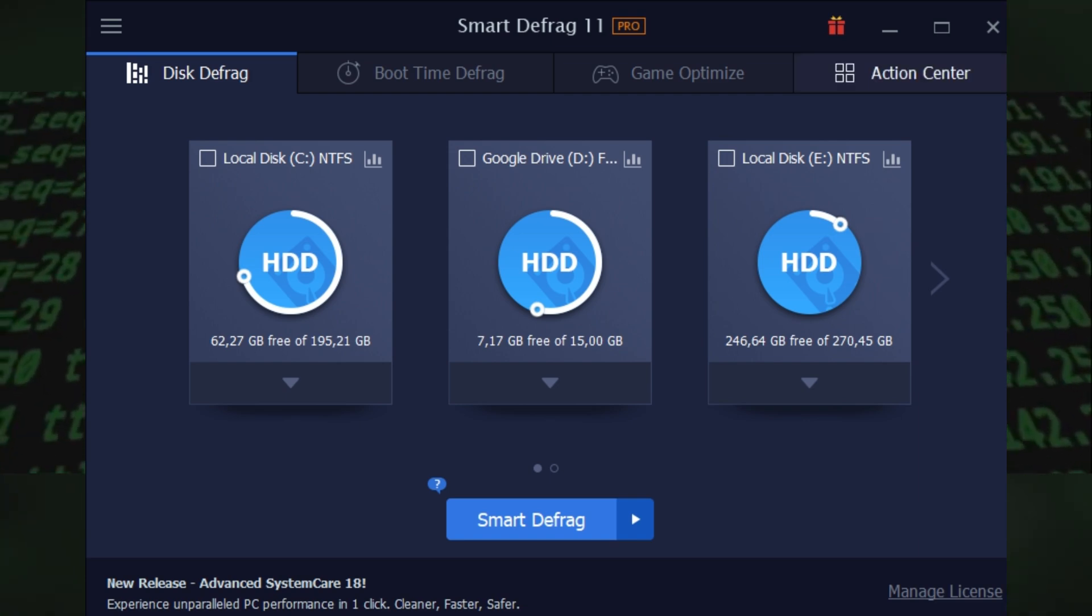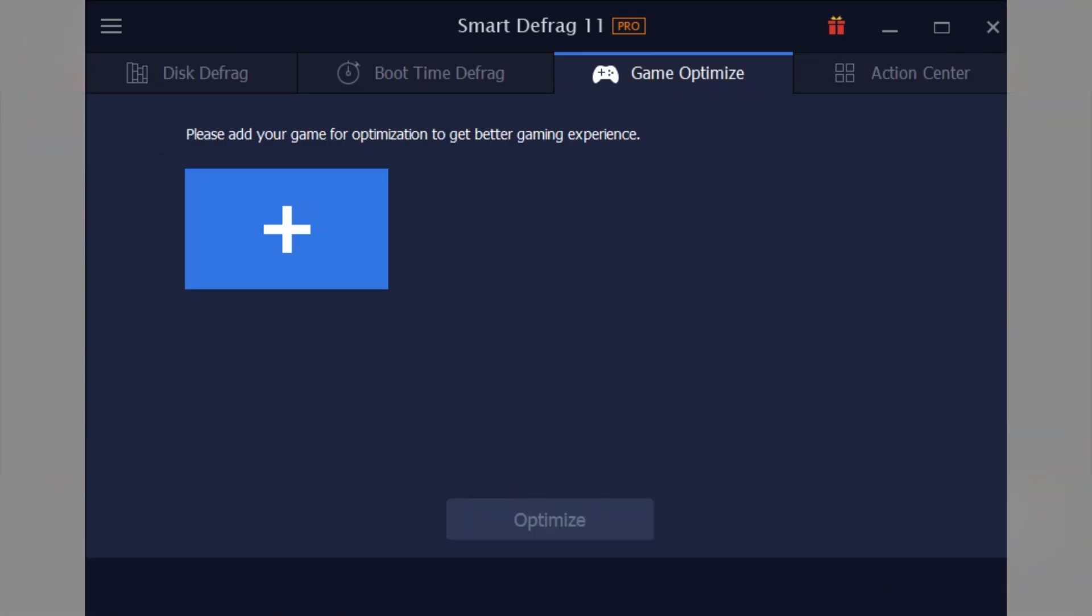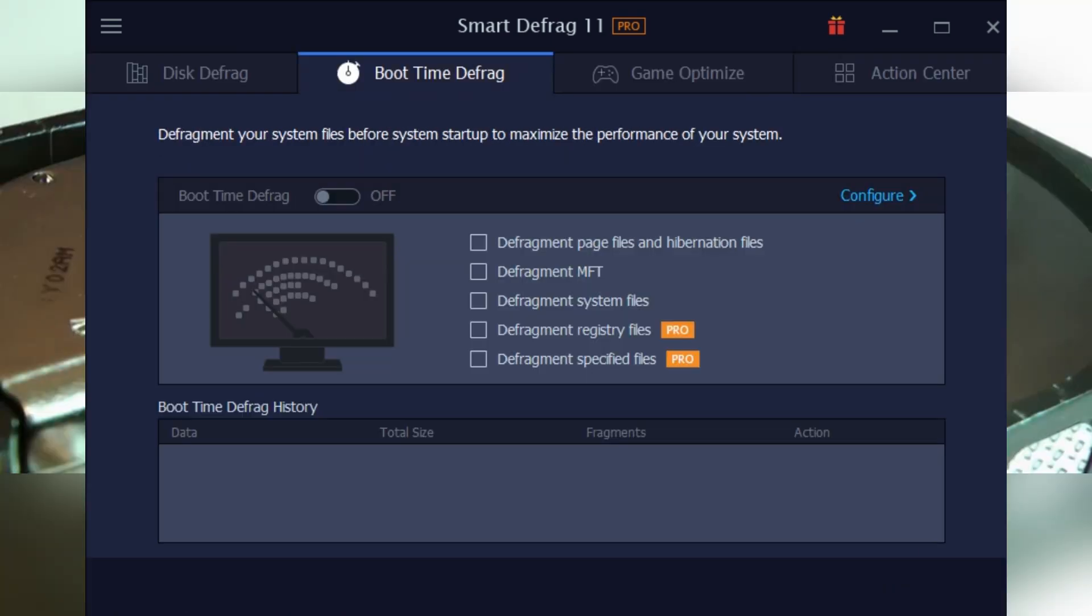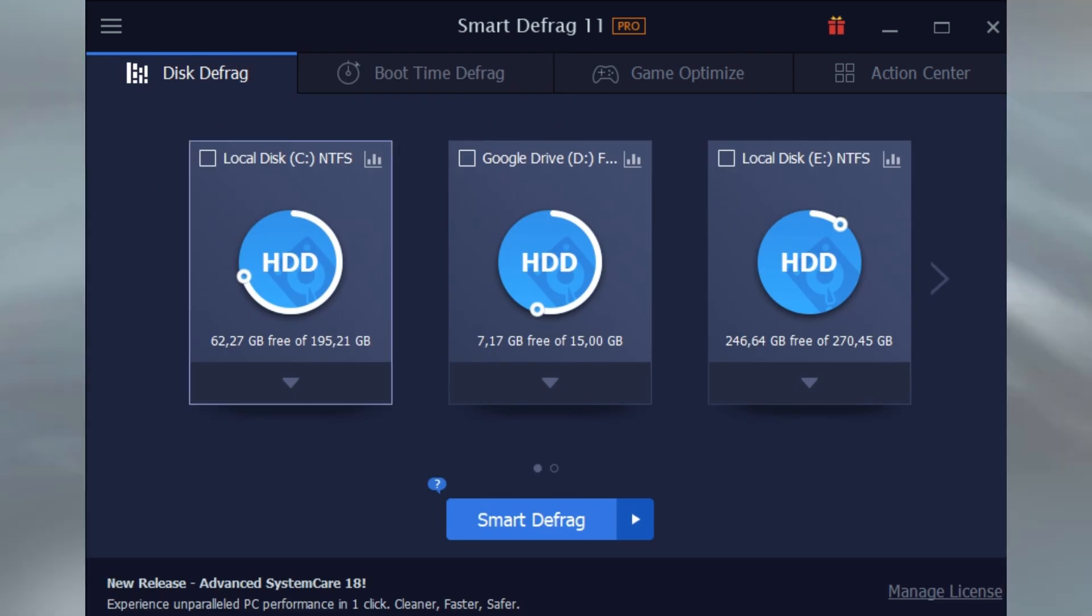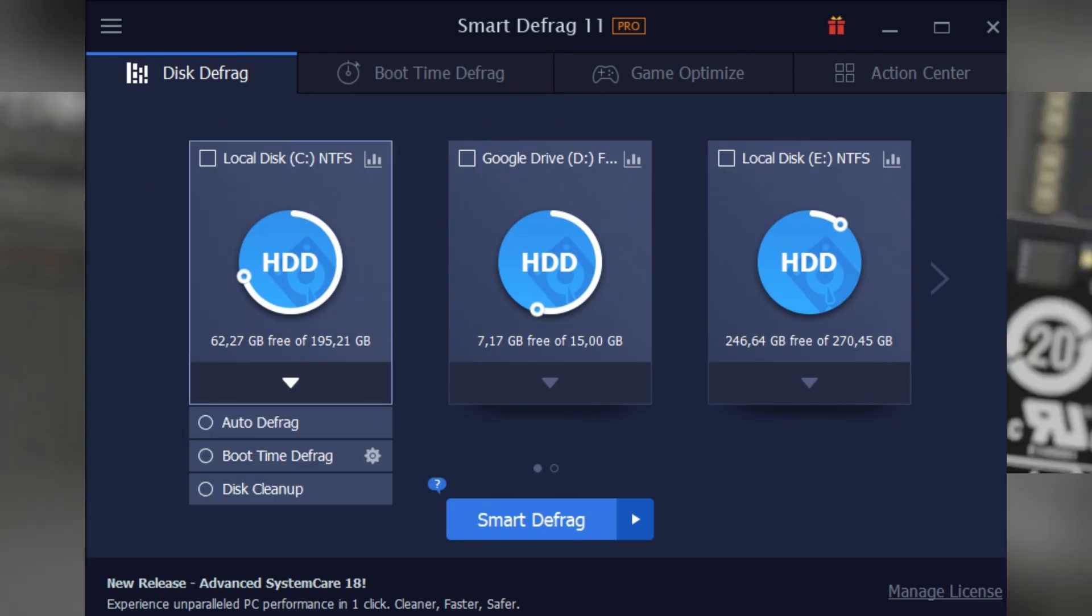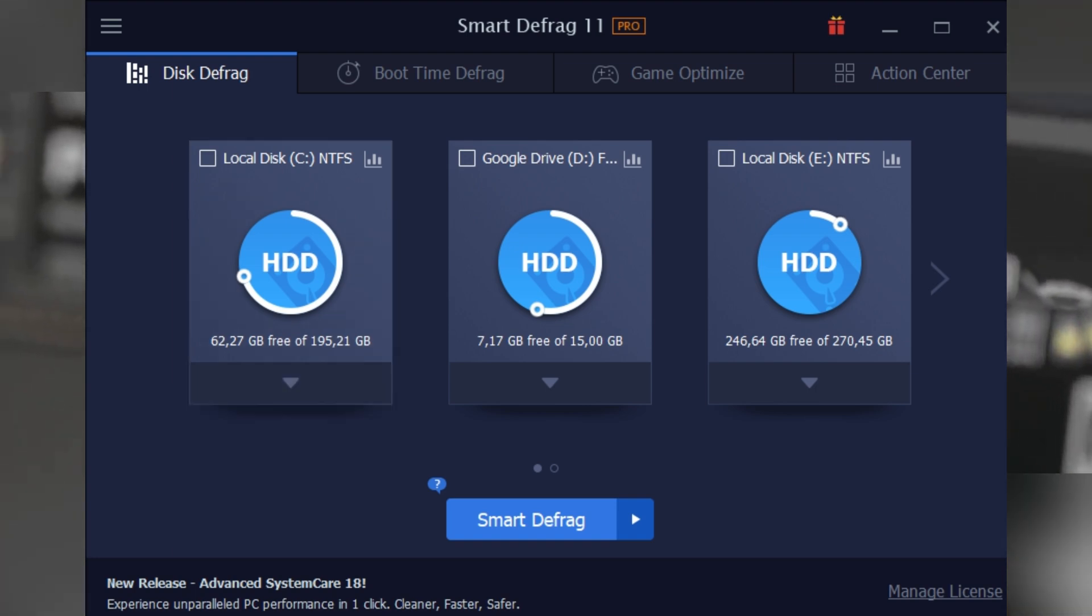And don't worry about security or losing files—the process is safe and the software doesn't delete anything. It just moves things around for maximum efficiency. If you're using a traditional hard drive, this tool is a game changer.